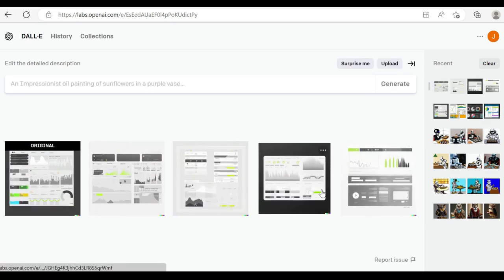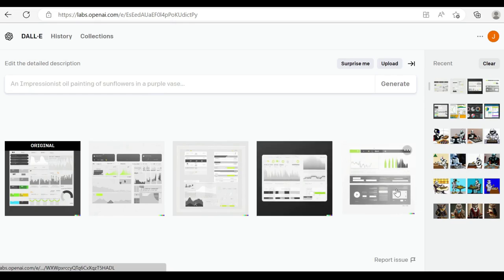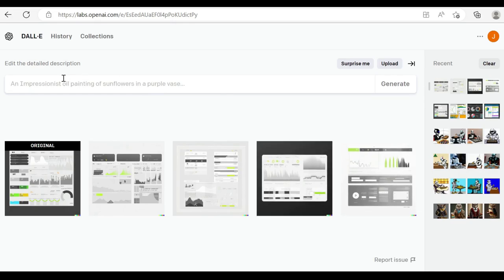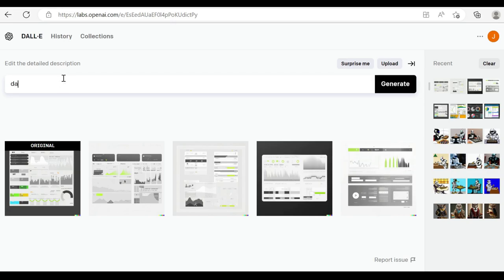So now let's be a bit more specific and see what we get. Maybe say data dashboard with a large line graph or line chart, whatever you may like. And here we've got a gradient background. So let's see what comes up with here.